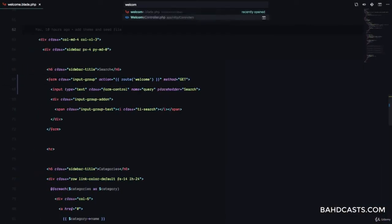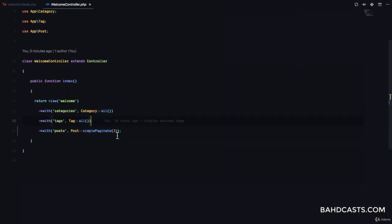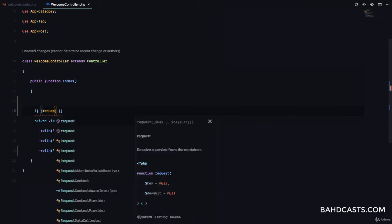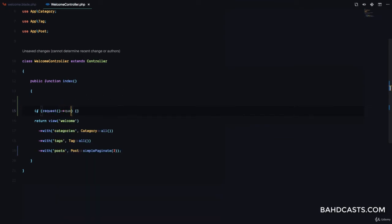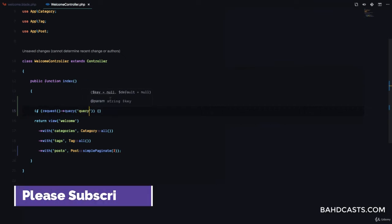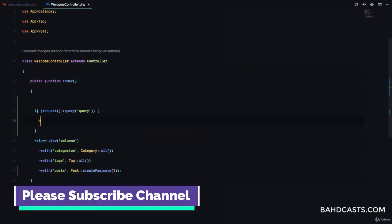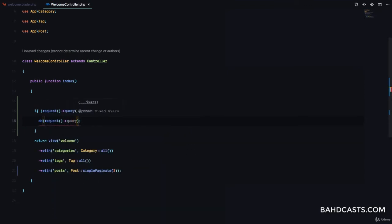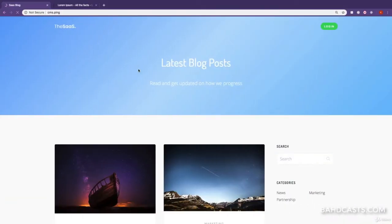So what we want to do when rendering the welcome page is to get this query and query the database. Let's go to our welcome controller. Right here we are saying post paginate 3. What we're going to do is check using the request method — we're going to say if request query 'query', and I'm just going to die dump request query 'query' to test it.